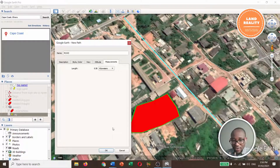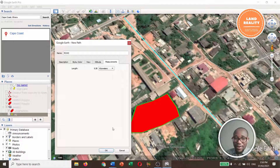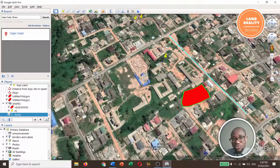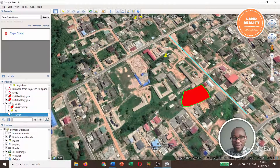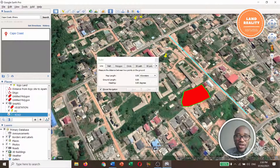So I've clearly shown how to draw shapes and at the same time the measurements that come out of them. Now let's say you didn't draw any shape but you want to know the measurements — you can easily use the ruler, which is the 'Show Ruler' tool.